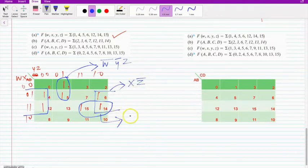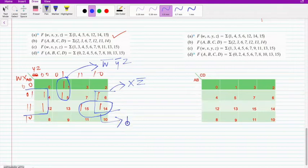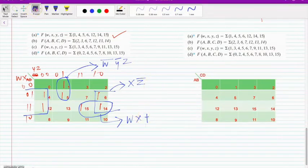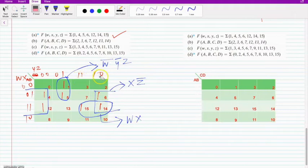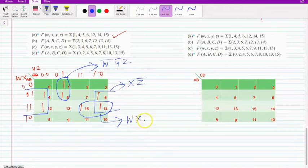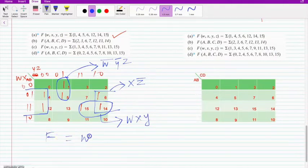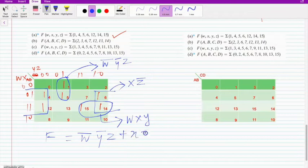And for this particular pair, on the WX side there is nothing to compare, so it becomes WX. On the YZ part, Y there is no state change, Z there is a state change. So the solution becomes WX Y. So for this problem, the solution is F equals W complement Y complement Z plus X Z complement plus W dot Y.